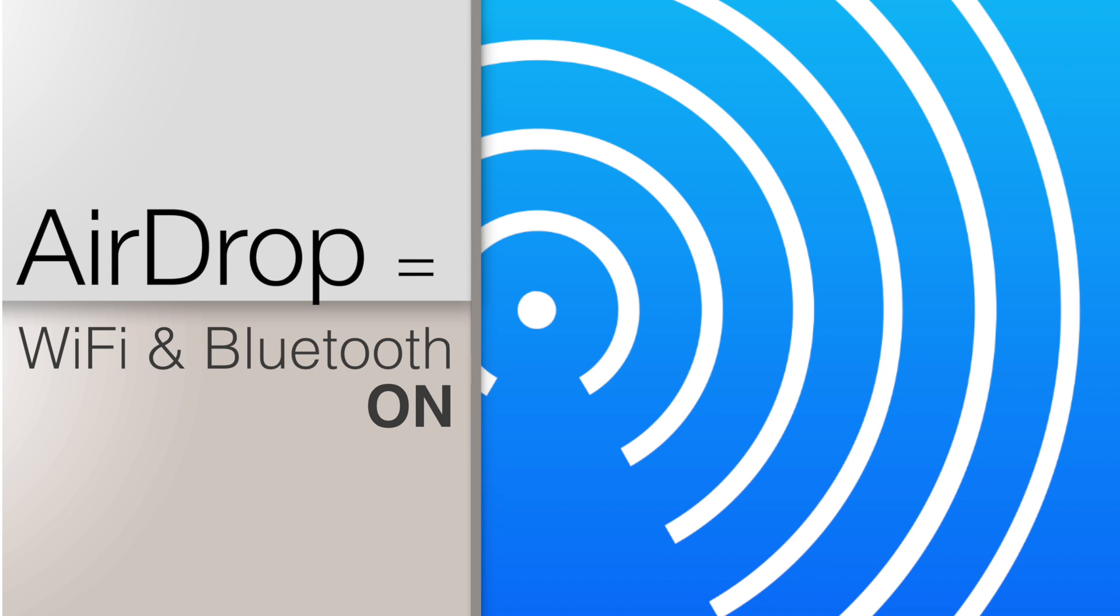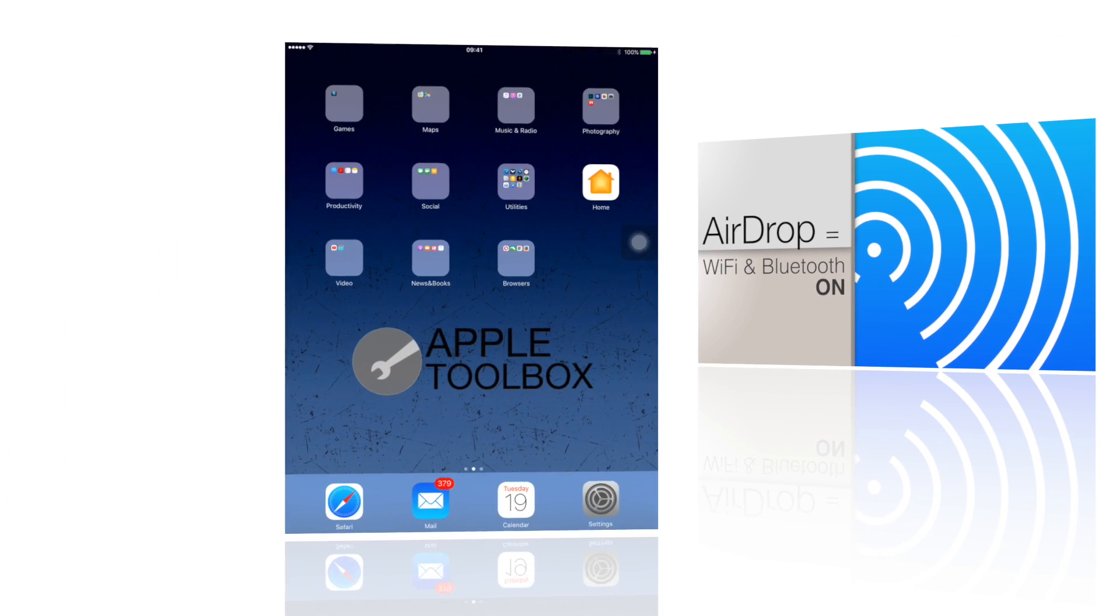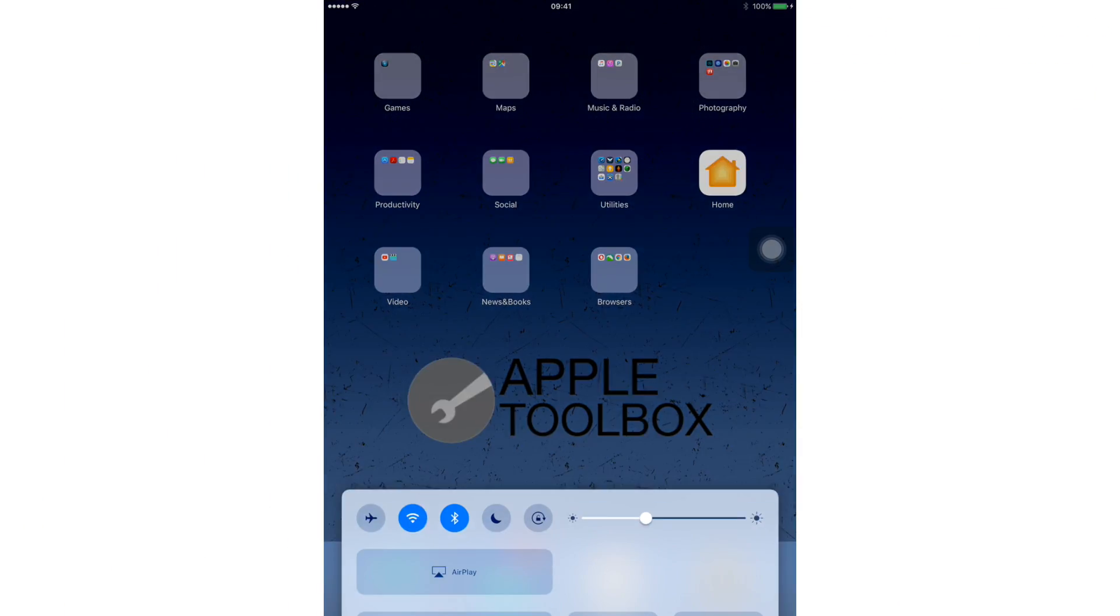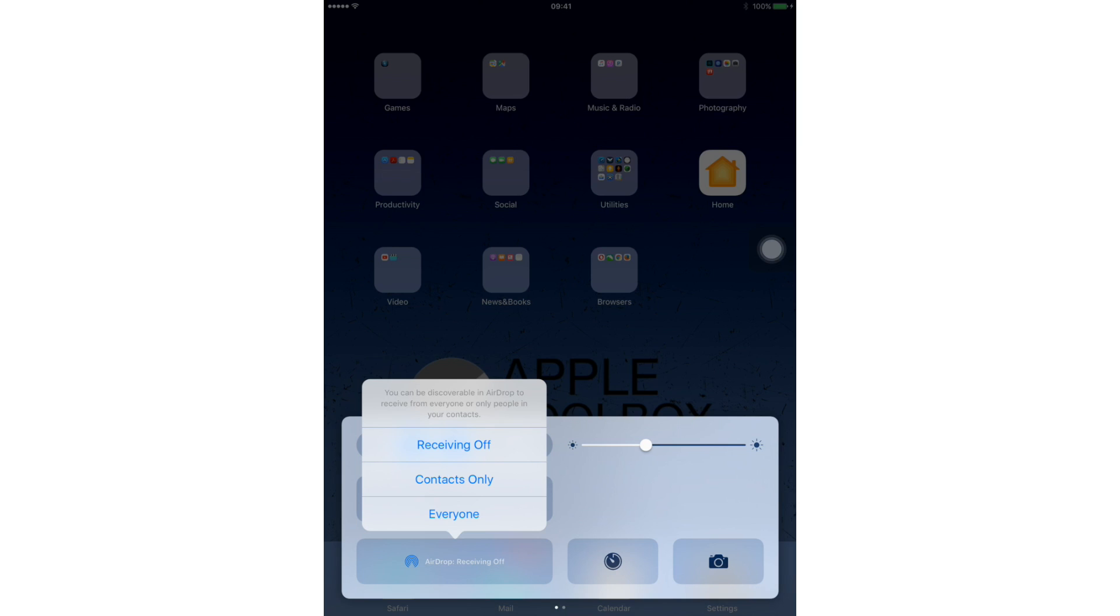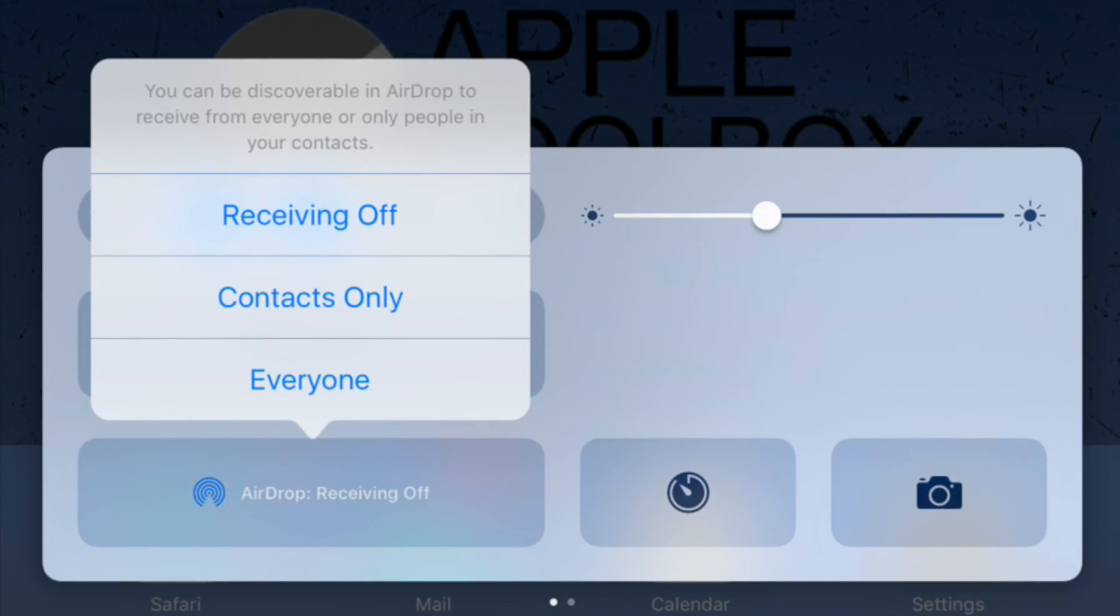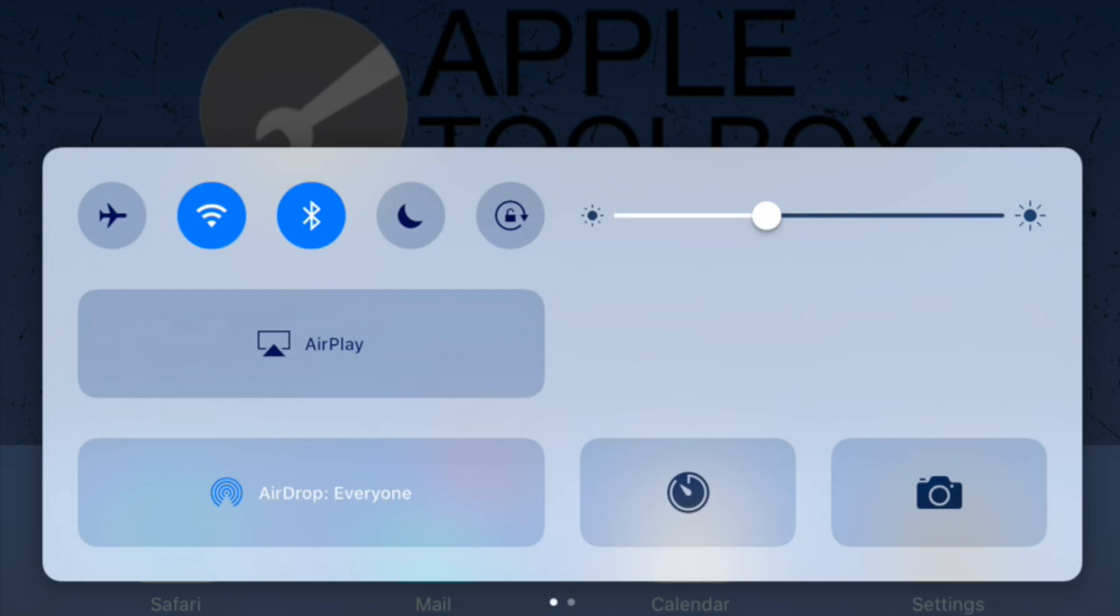AirDrop is in your control center. On your home screen, swipe up from the bottom. Tapping on AirDrop leads to three options: off, contacts, everyone. Selecting everyone is our recommendation. It just seems to work better.